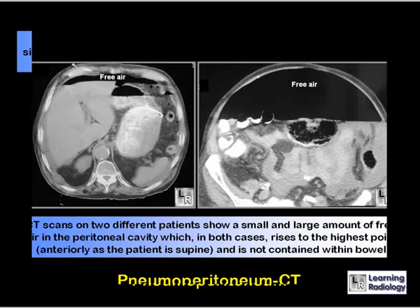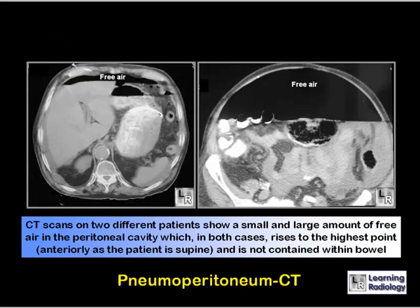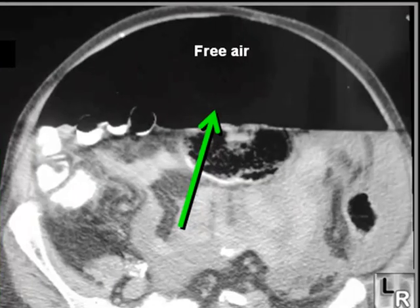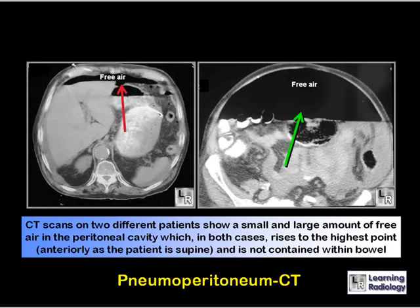These are two CT scans of individuals — one with a small amount of free air, the other with a large amount. Since the scans are done with the patient supine, the air rises to the highest point, just underneath the anterior abdominal wall. Importantly, in both cases the air is not contained within the bowel.